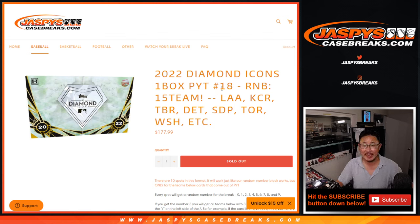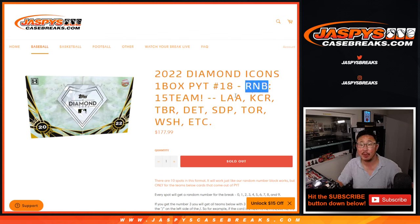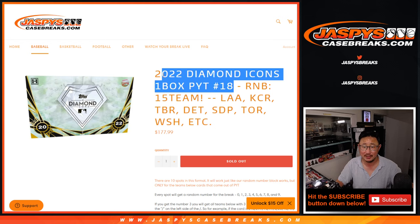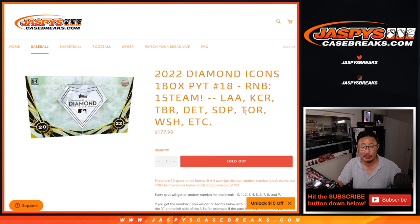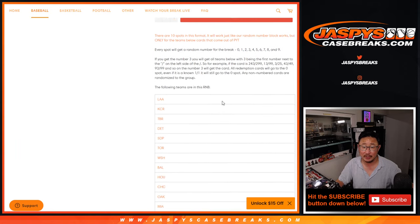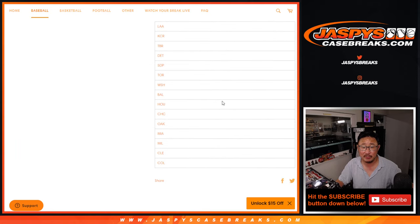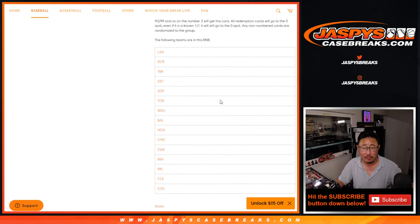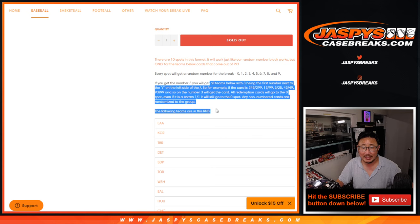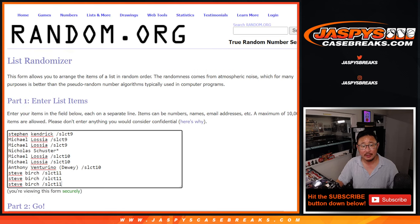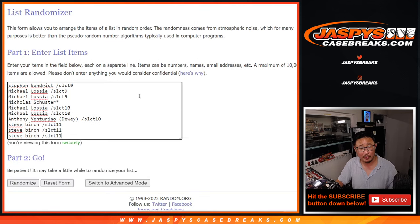Hi, everybody. Joe for Jaspi's CaseBreaks.com doing a random number block randomizer for 15 teams. This unlocks Diamond Icons 18, which will be in a separate video, featuring a lot of teams here. There's the big group of teams right there. So that's how the number block works. I think everyone here is familiar with it.